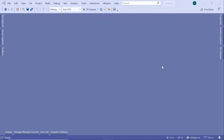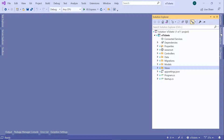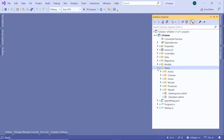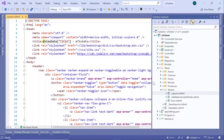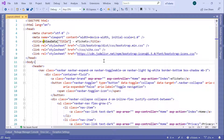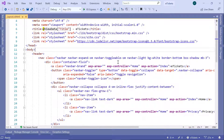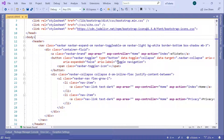In Visual Studio, go to the Solution Explorer, then Views, and inside the Shared folder you have the _Layout.cshtml file. This is the file that contains the navigation bar.